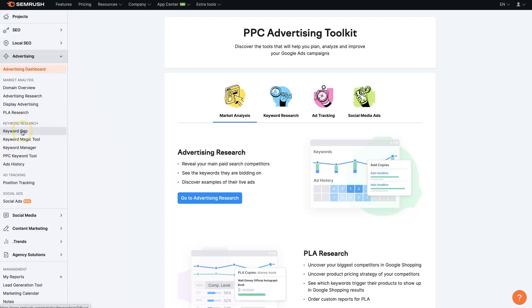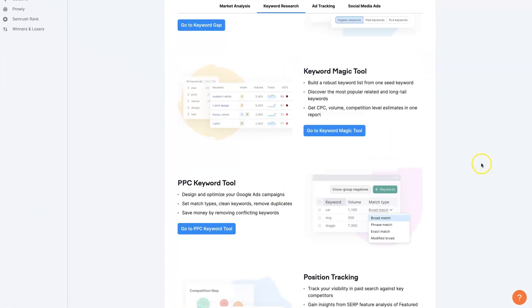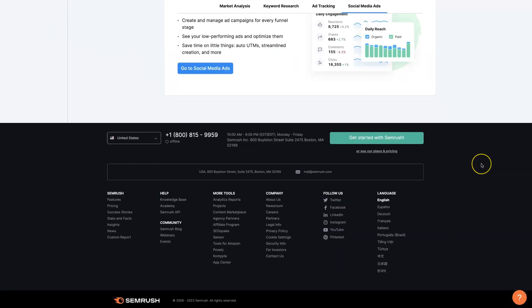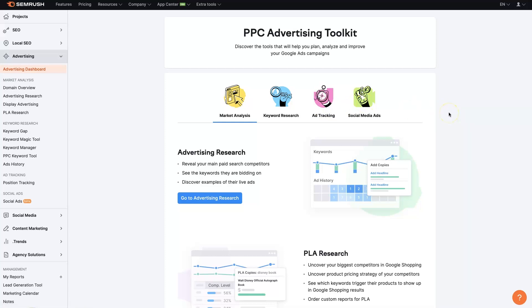So I think the first thing to do, we'll start at the advertising dashboard. If you come here, it's going to give you an overview of what all is included from a paid ads marketing standpoint. So you've got market analysis, keyword research, ad tracking, and social media ads. Again, PPC is usually referring to Google ads, even Microsoft ads sometimes.